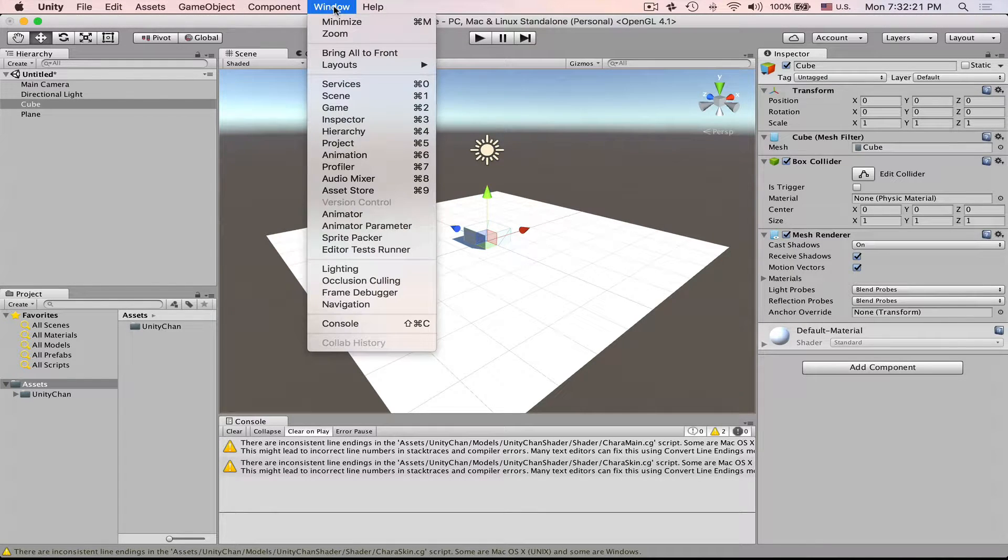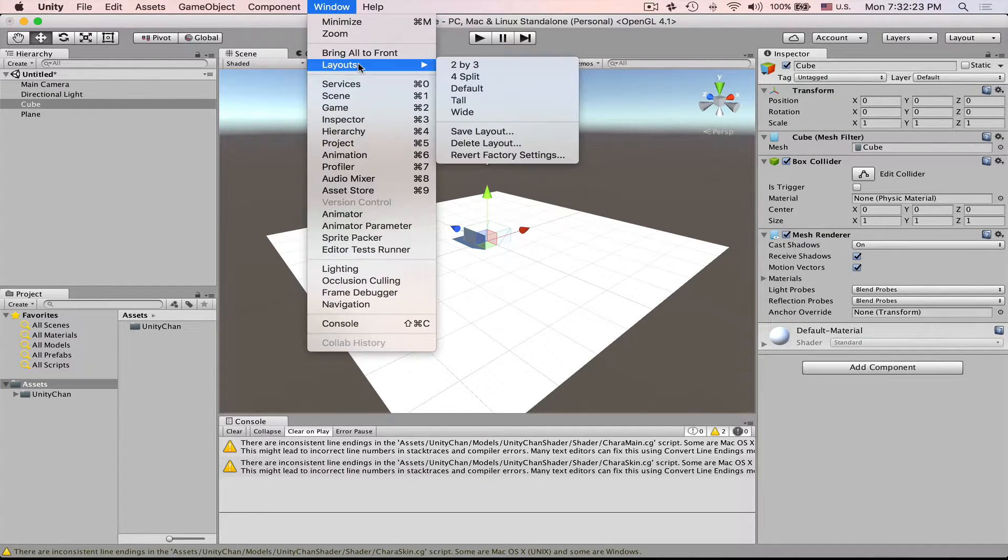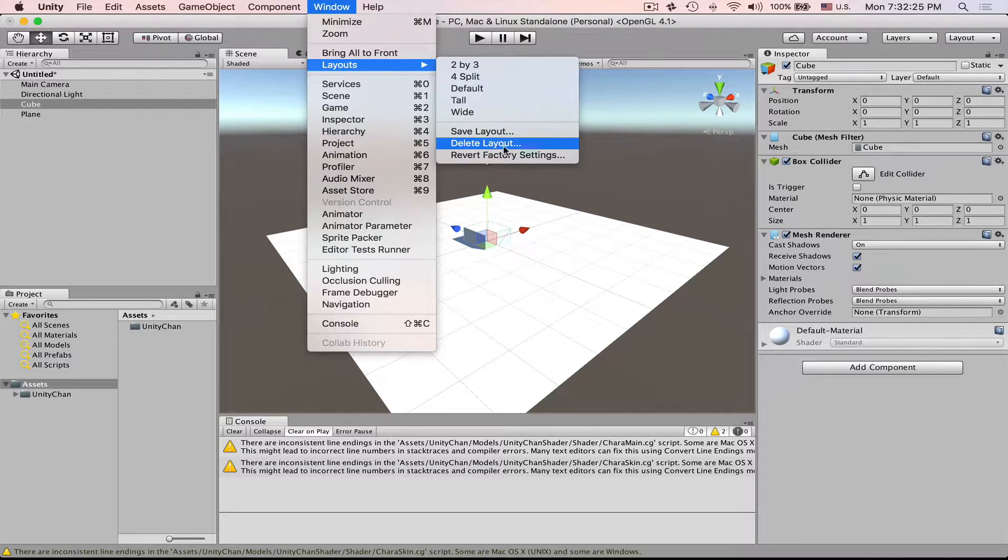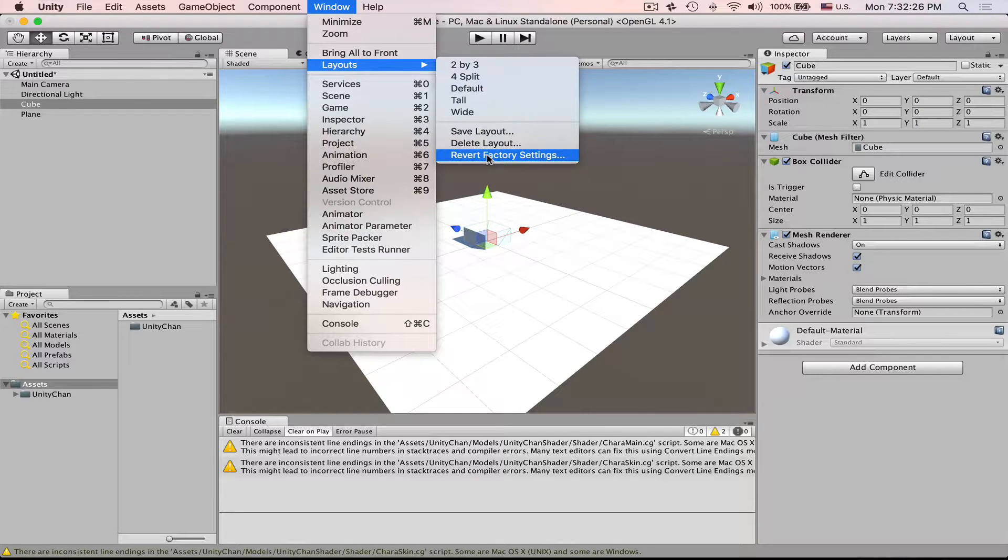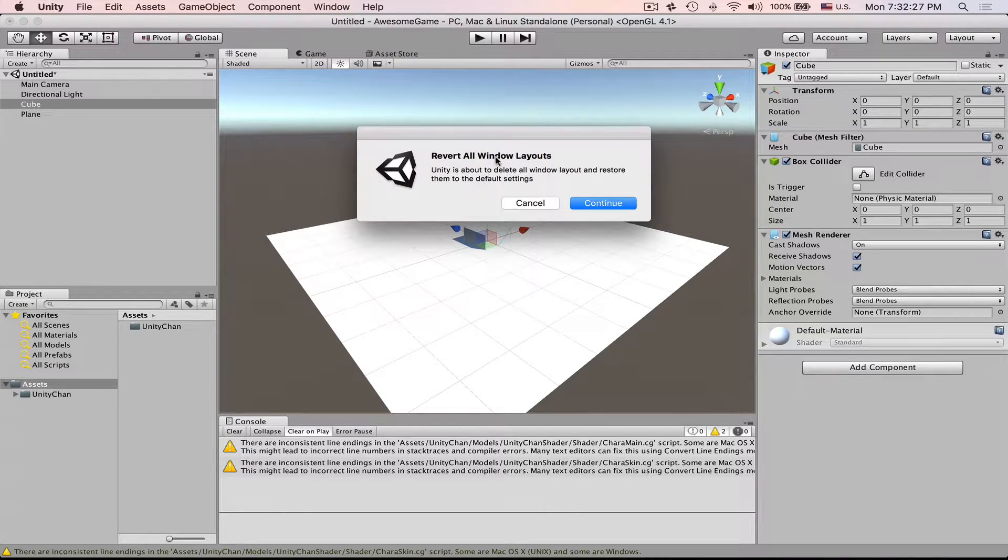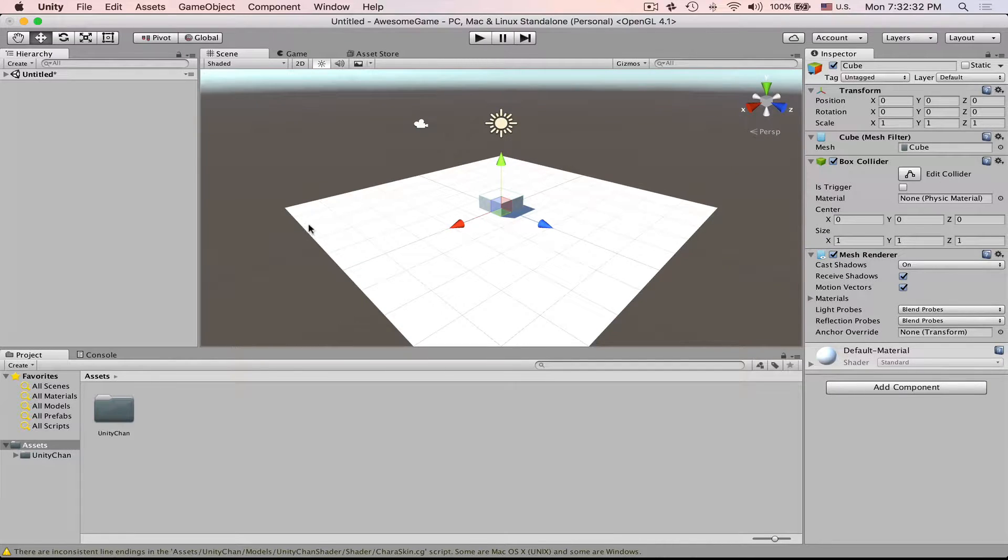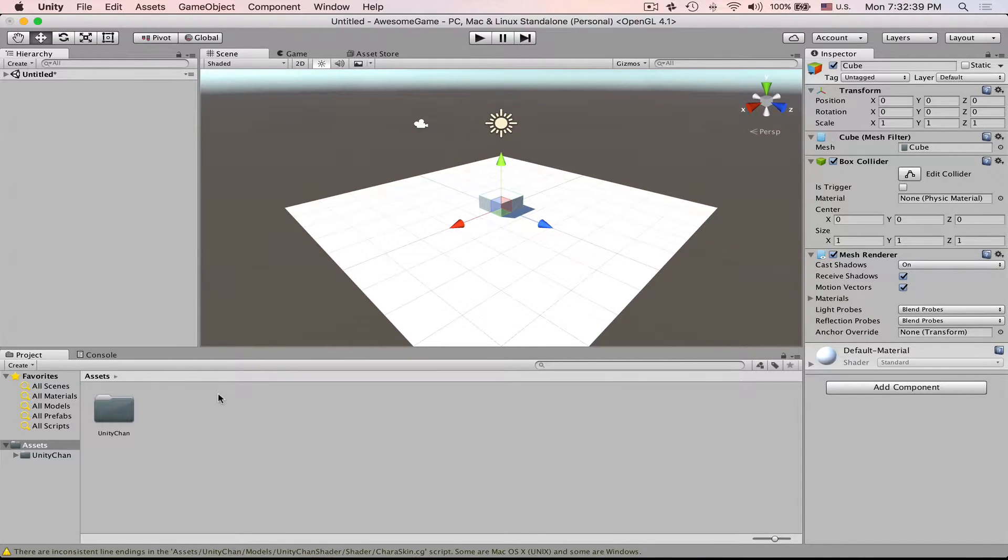I go to window and I go to layouts and press revert factory settings. Yes, continue. Now this is what you most likely will see.